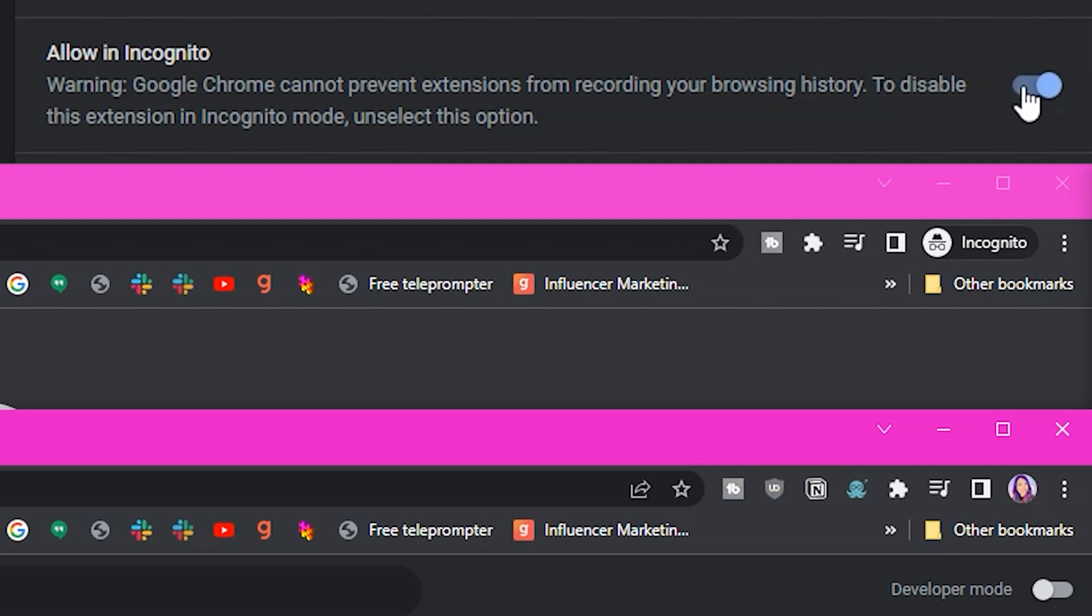And of course, if you ever want to remove it, you can do that as well by following the same steps to toggle allow in incognito off.